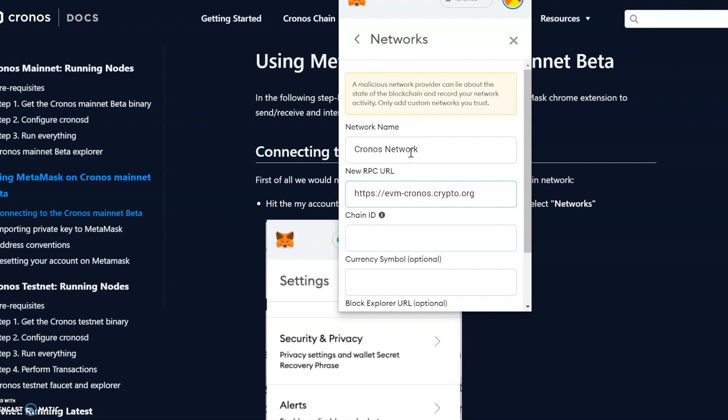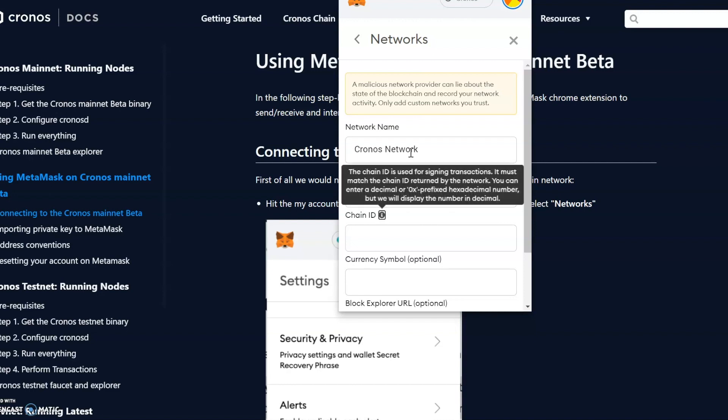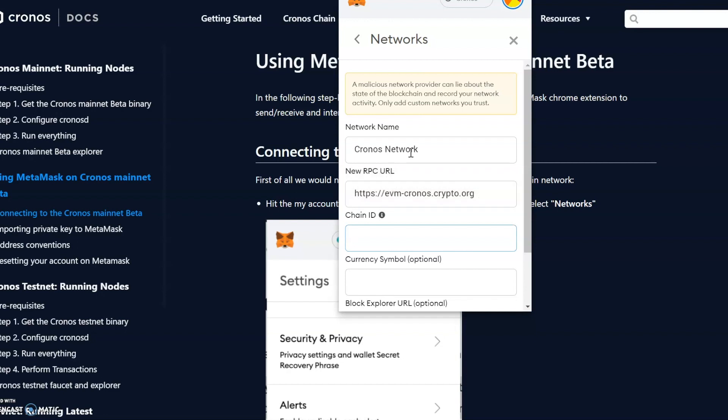We'll just make sure we've got the RPC correct. Just double-check it. The RPC looks good. We'll go with the Chain ID, which is 25.